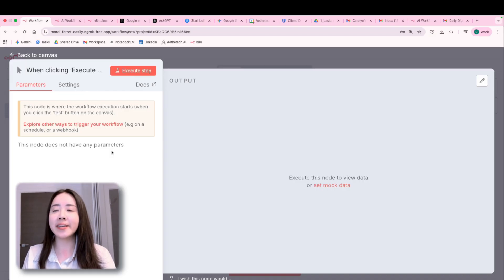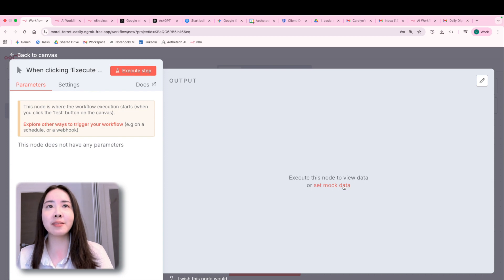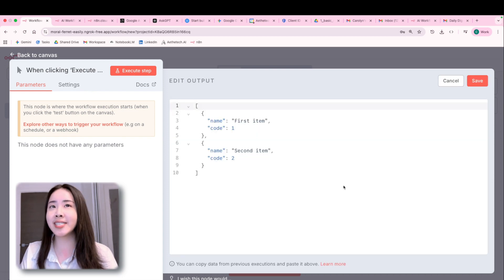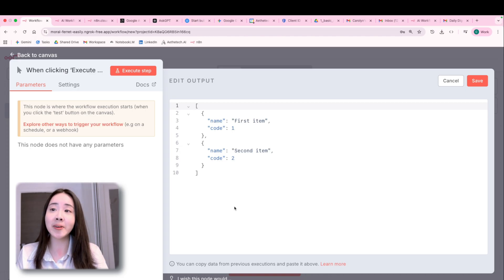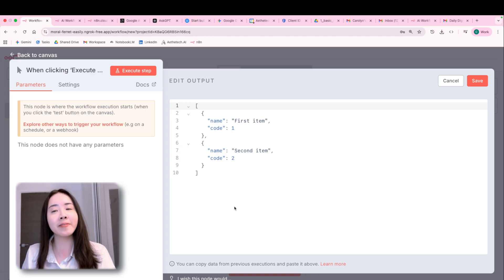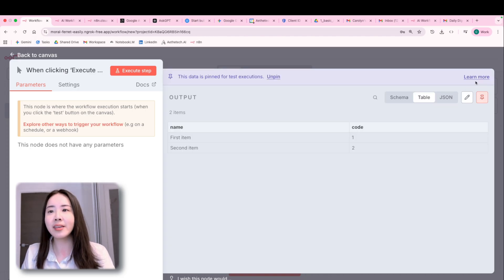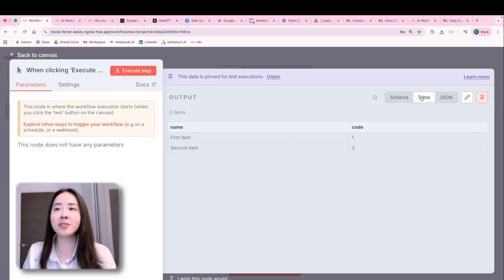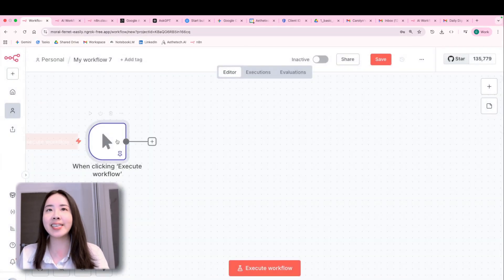And right here, there aren't any. But if you do have something to input, for example, you could set mock data like this to simulate data flowing into your workflow. And this format is called JSON. This is a fundamental data structure, essentially how N8N handles all its data.